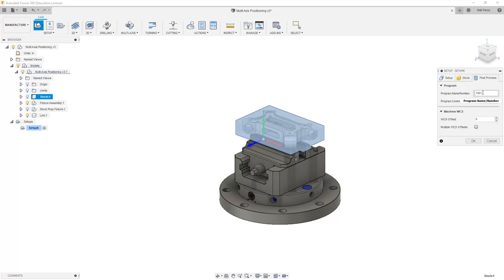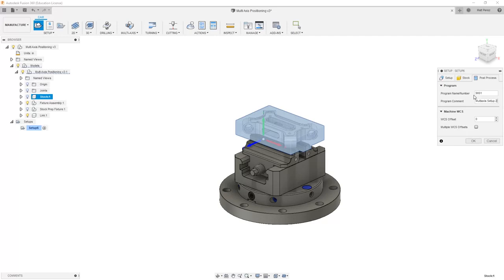In our post processor section, we have the option to add program numbers and names. In this case, we're going to start with 9001 and add multi-axis and this is going to be setup 2. The reason that this is setup 2 is because the part has already been machined from one side so that it can be held in this fixture.